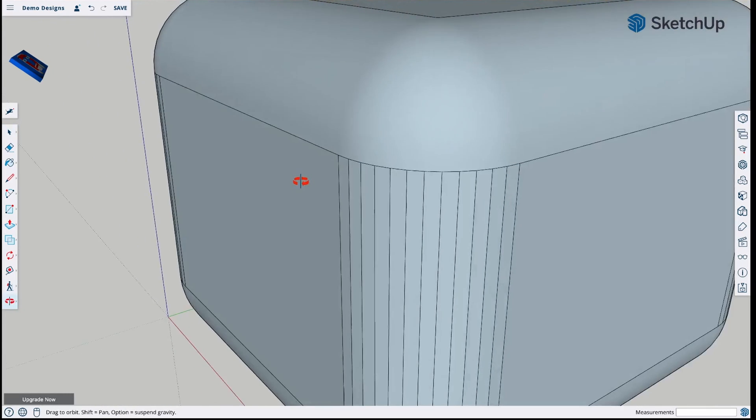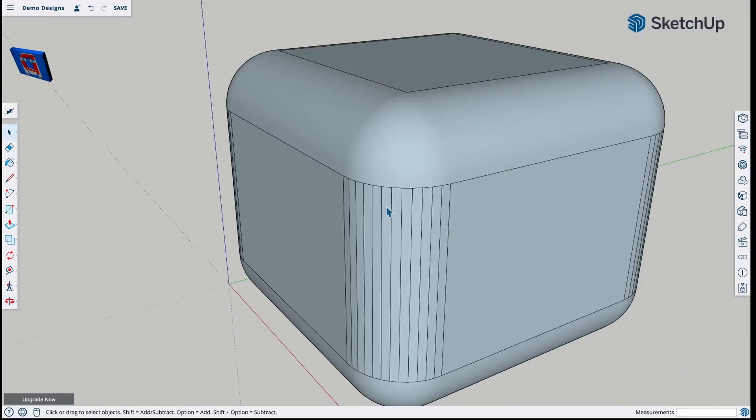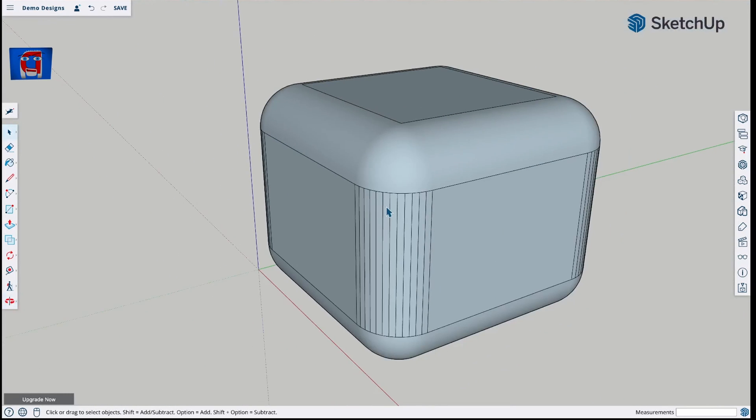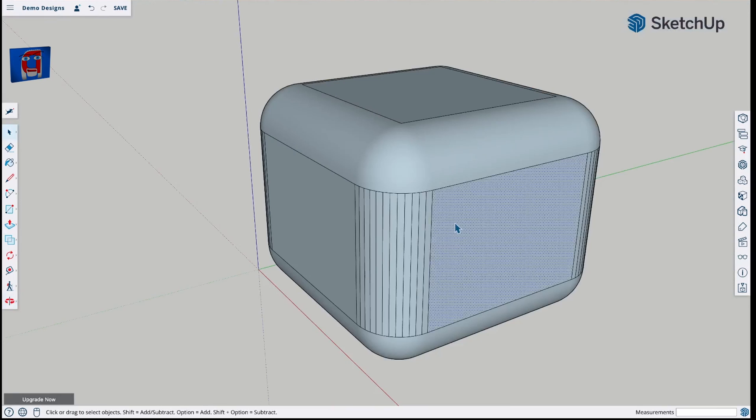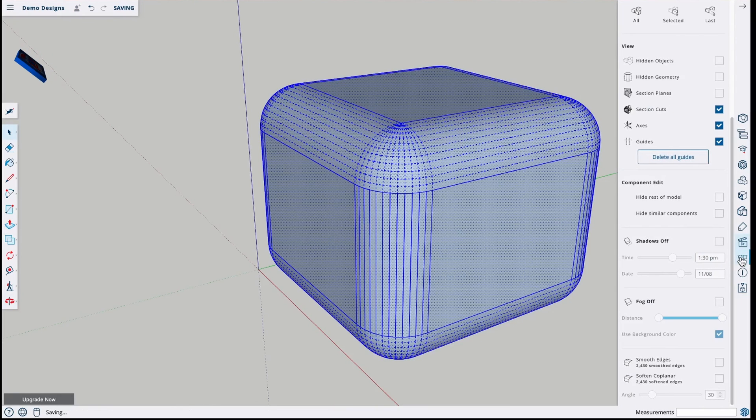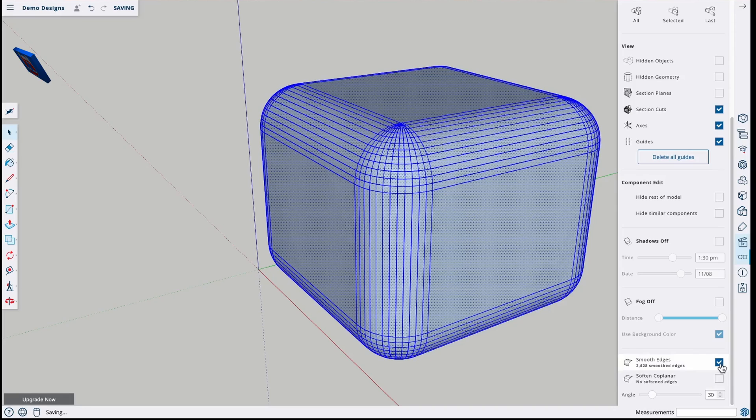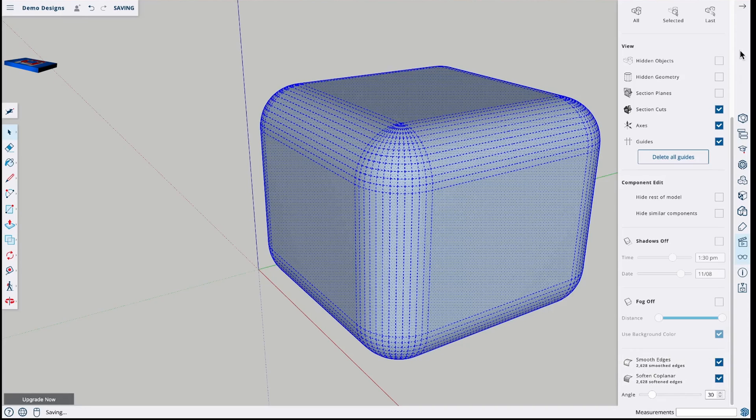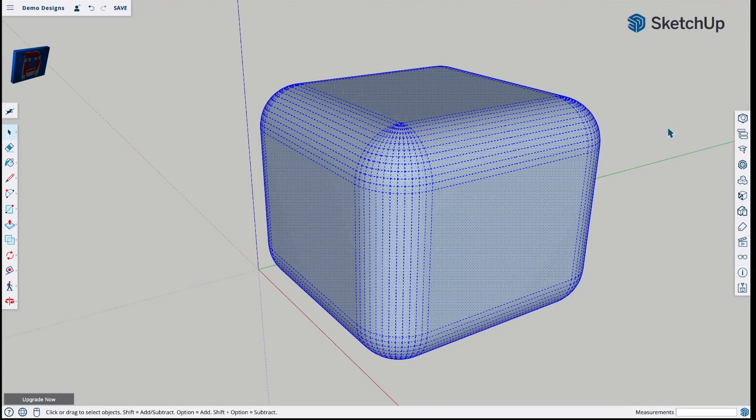So now we're just going to go into our look tool or view tool. I'm going to turn on the smooth edges and the soft and coplanar.